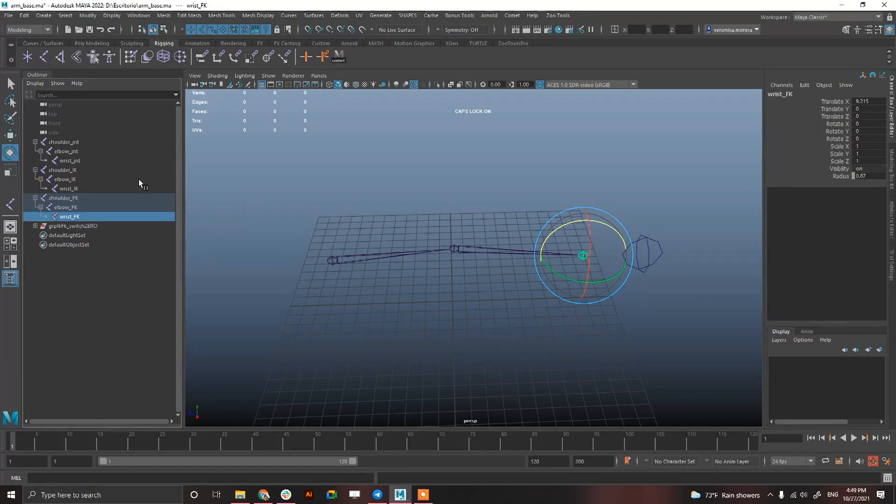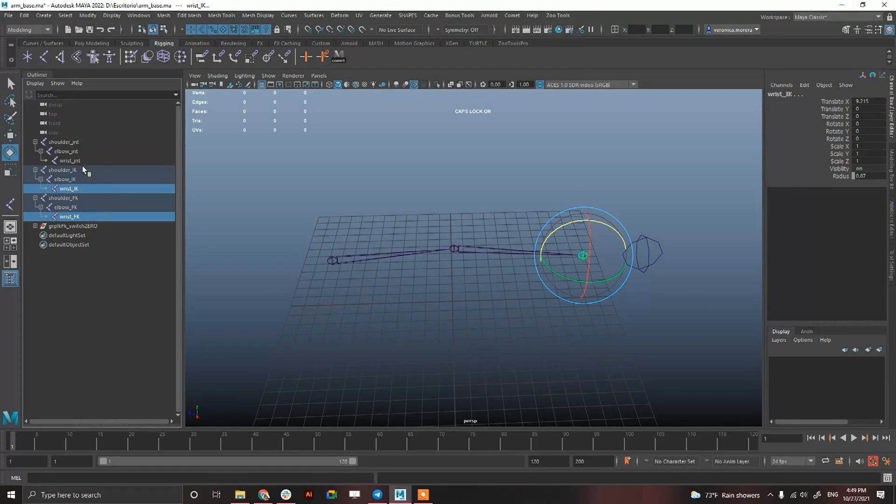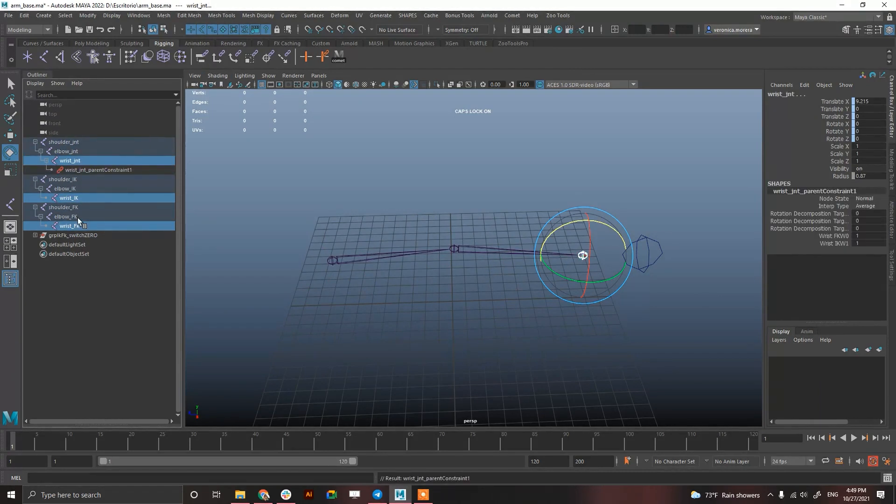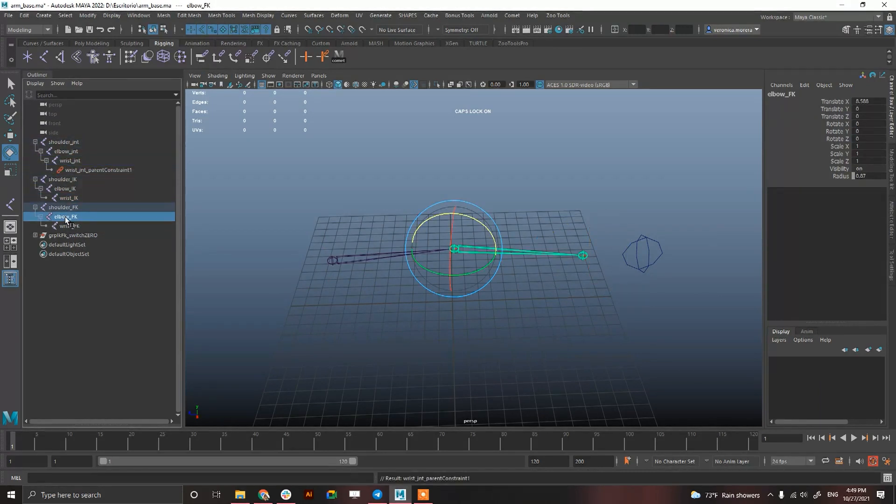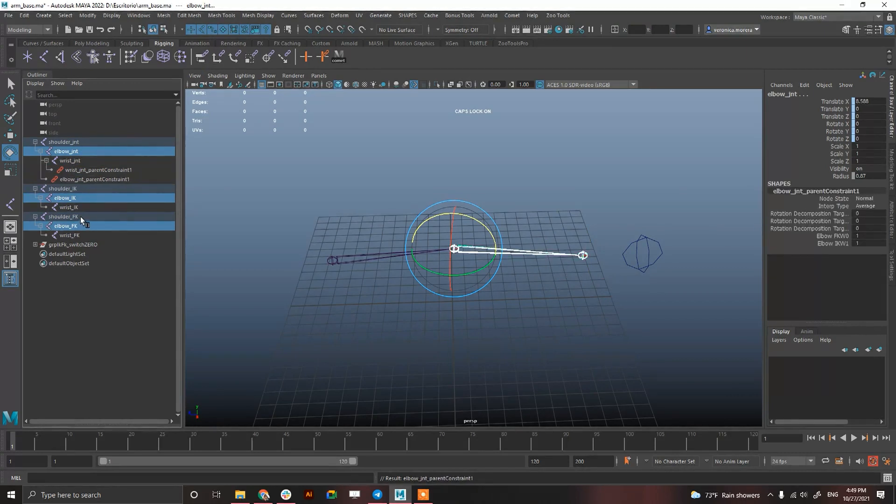So starting for the first method I'm going to select wrist FK, wrist IK, wrist GNT, constraint parent, elbow FK, elbow IK, elbow GNT, constraint parent.